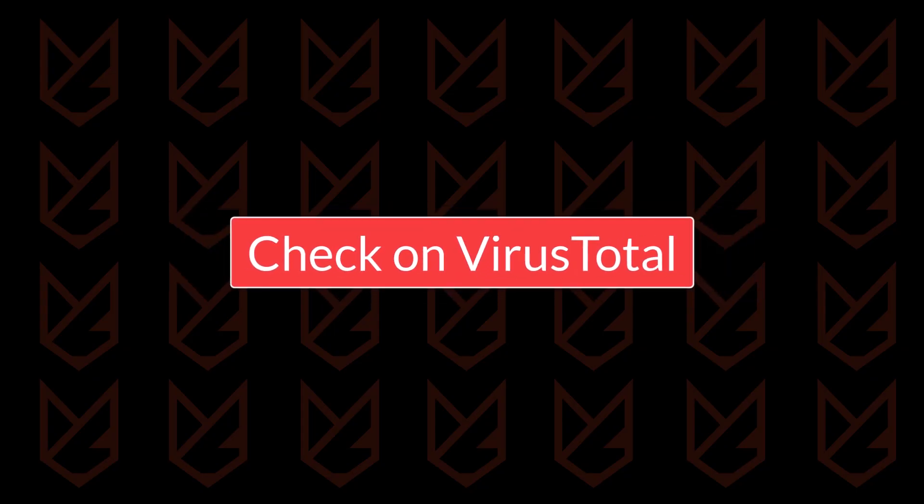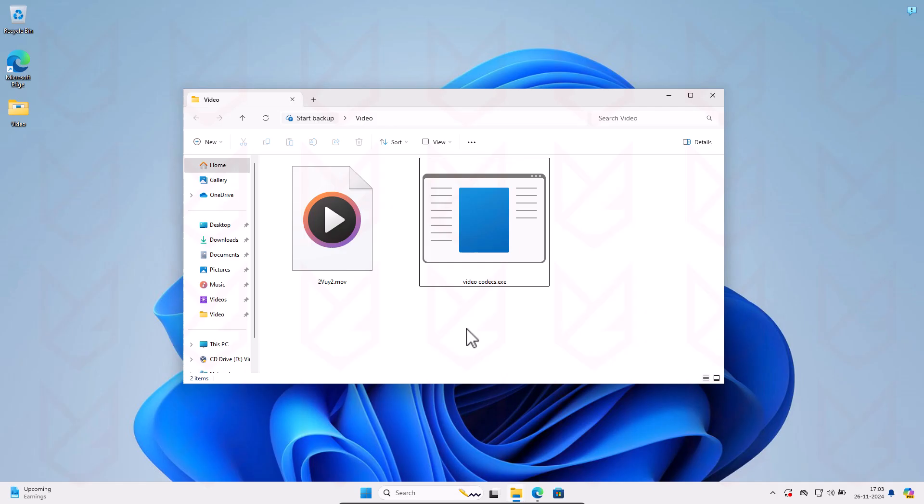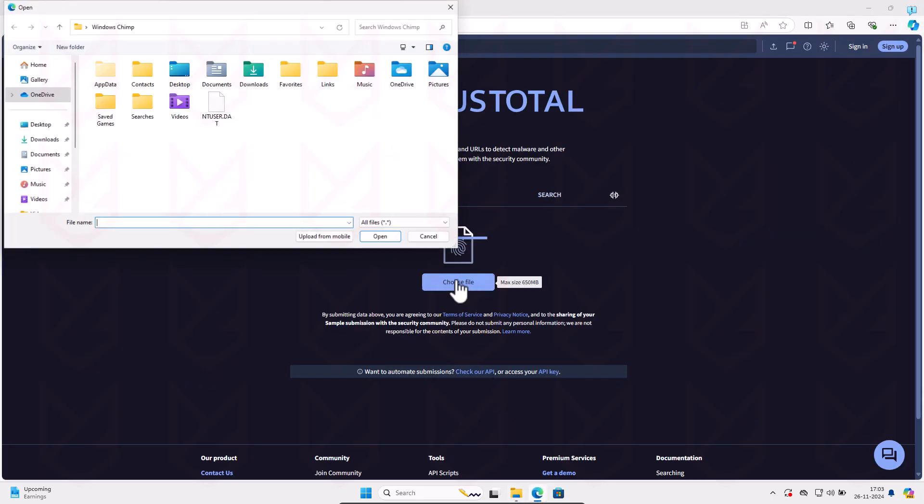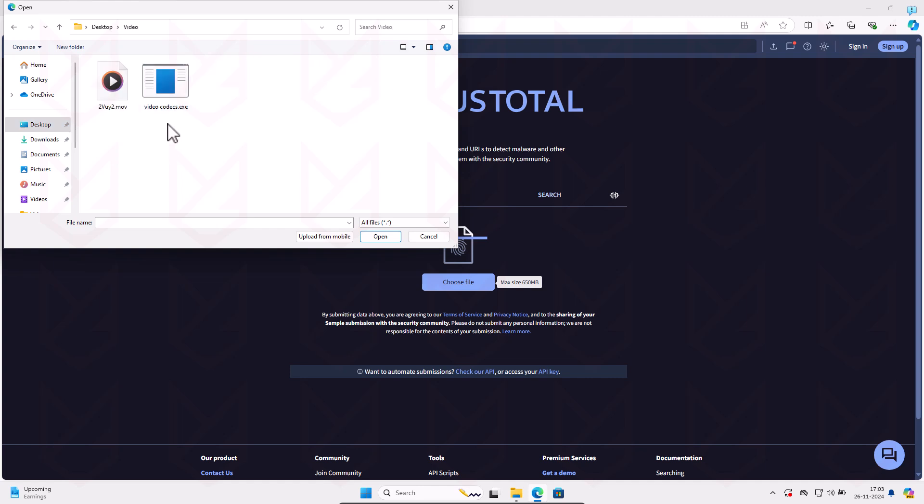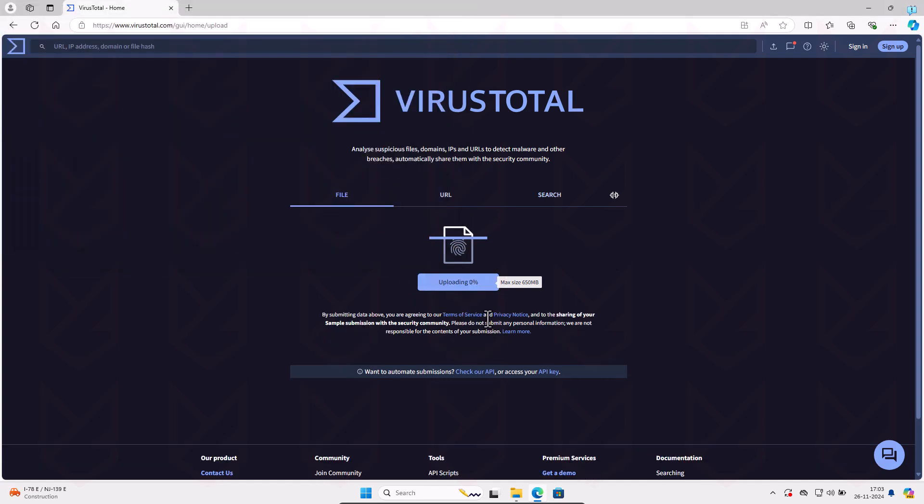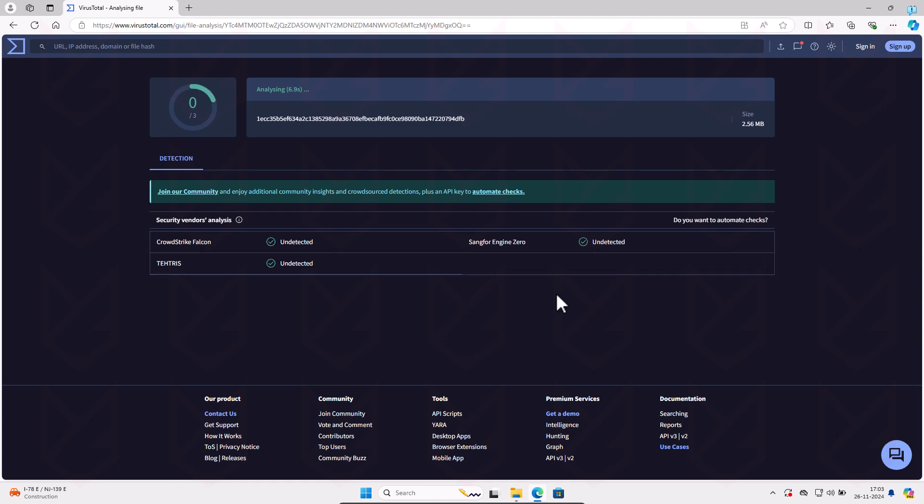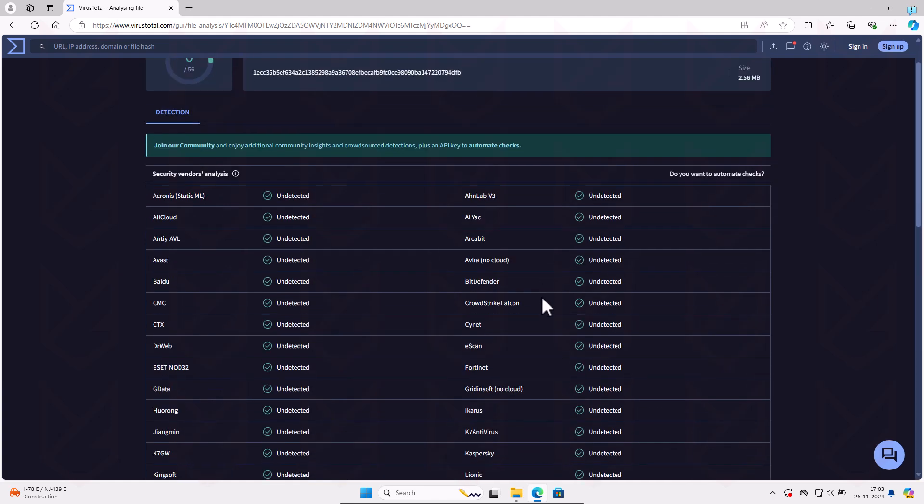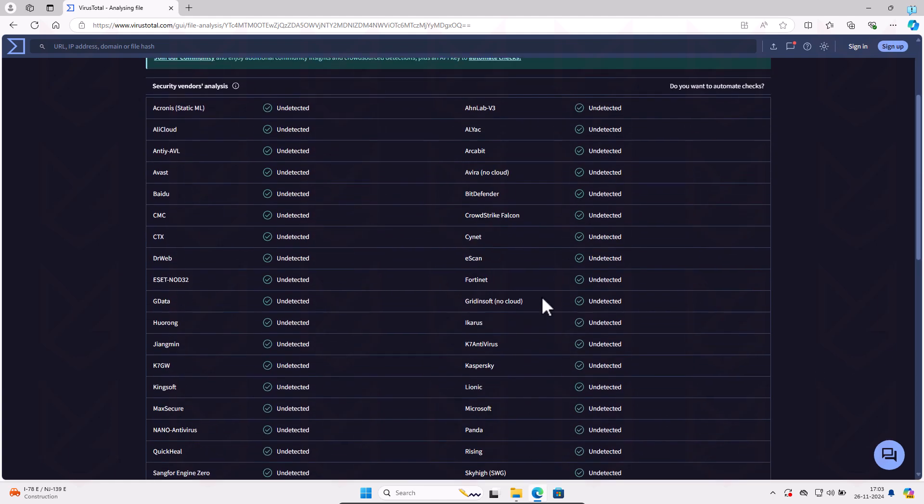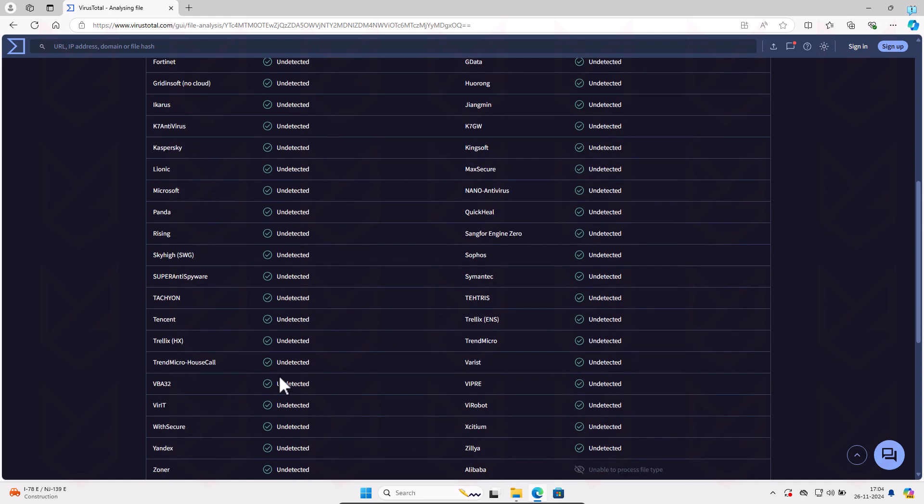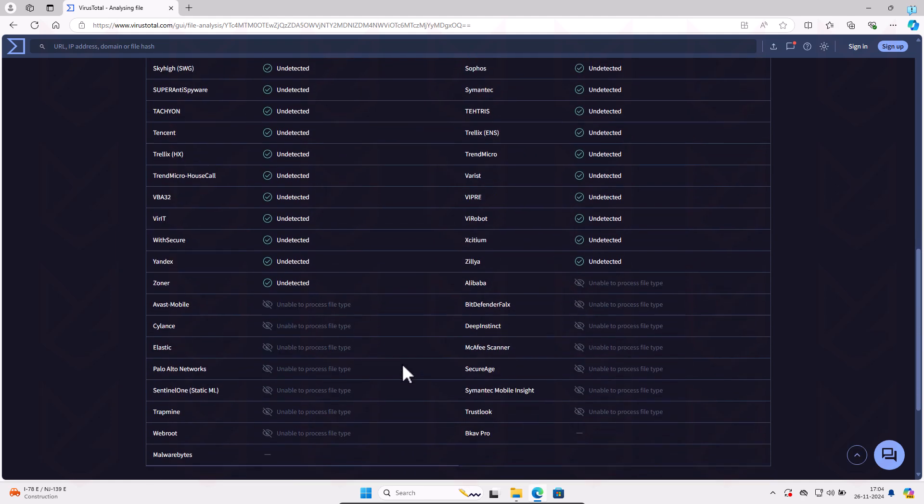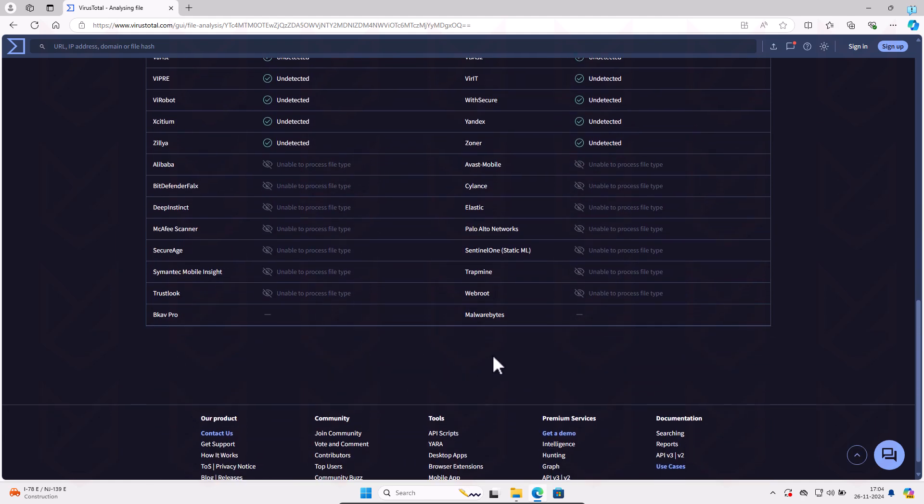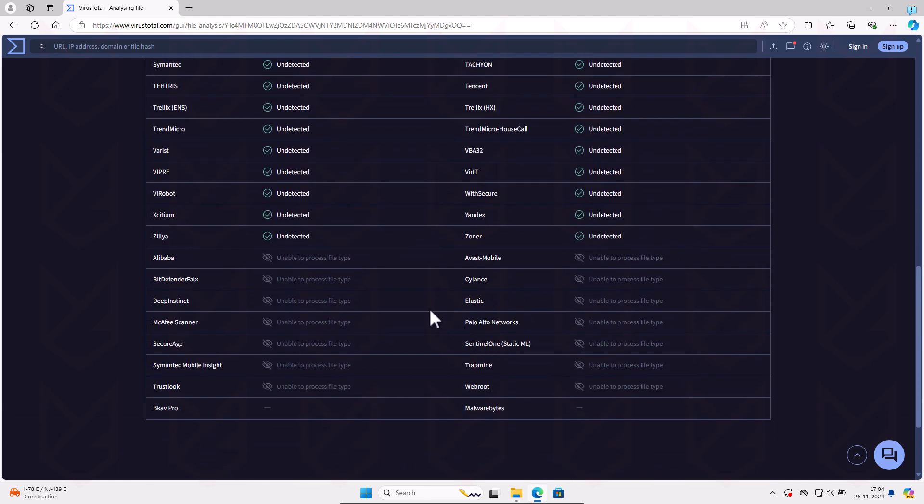Check on VirusTotal. If you are downloading an EXE file via a torrent, you should check it on VirusTotal. It scans your files using several antivirus engines and presents a report. Your PC's antivirus might think the file is safe, while another antivirus might detect something suspicious. So it's a good idea to scan it on VirusTotal. If you follow these steps, you can make sure that the torrent is virus-free.